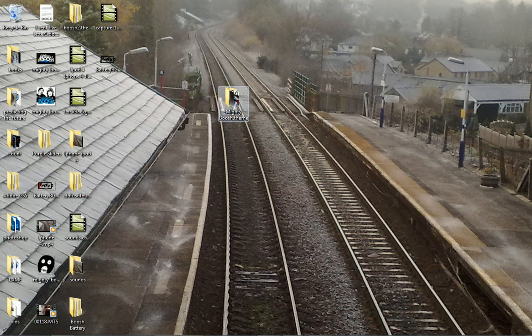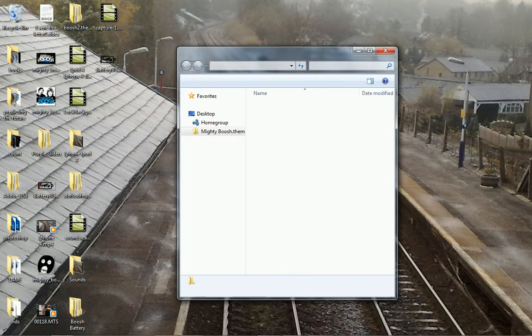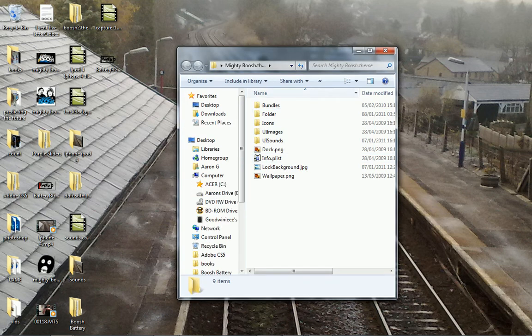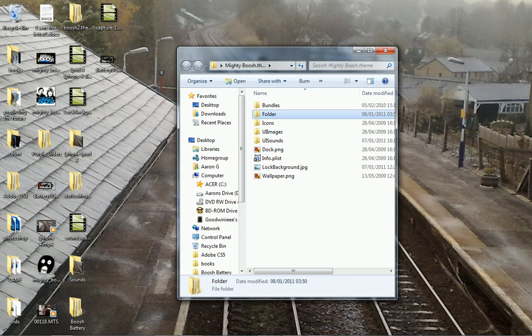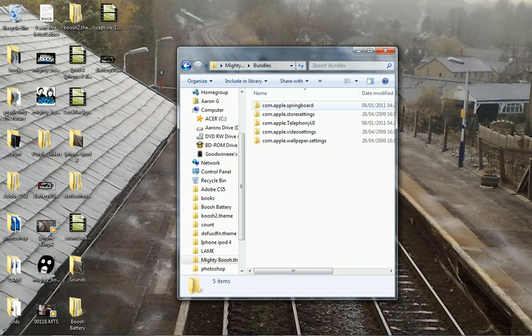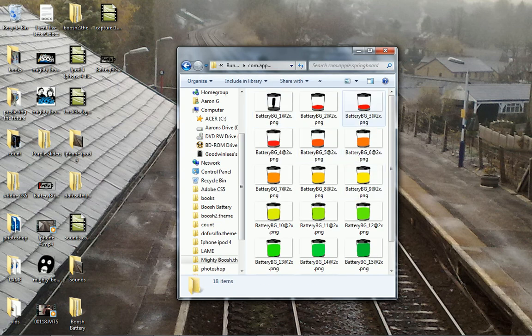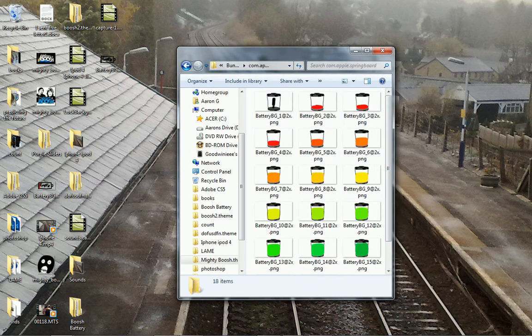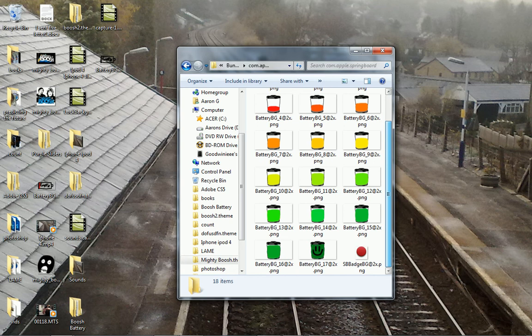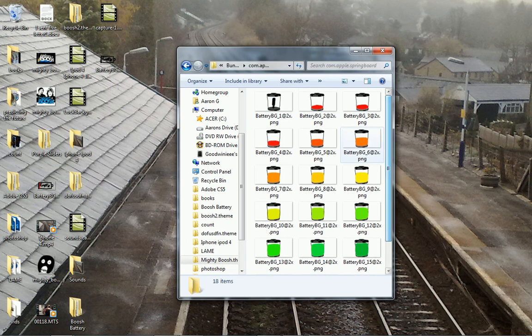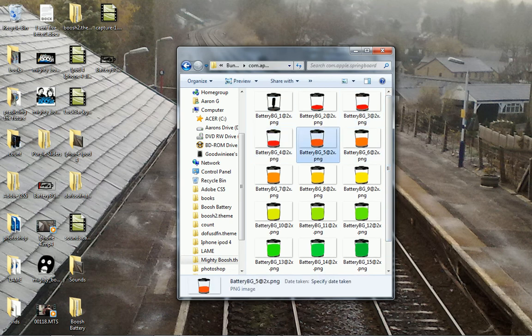Drag it into your file, into bundles, into com.apple.springboard straight in there. Then you need to do the same for your 3rd battery, 4th battery, 5th battery, always changing the number.